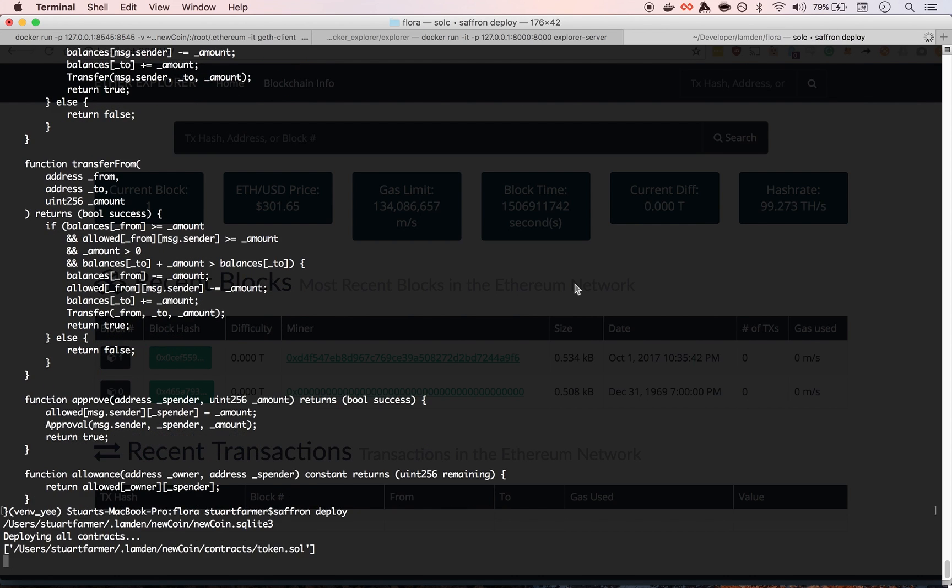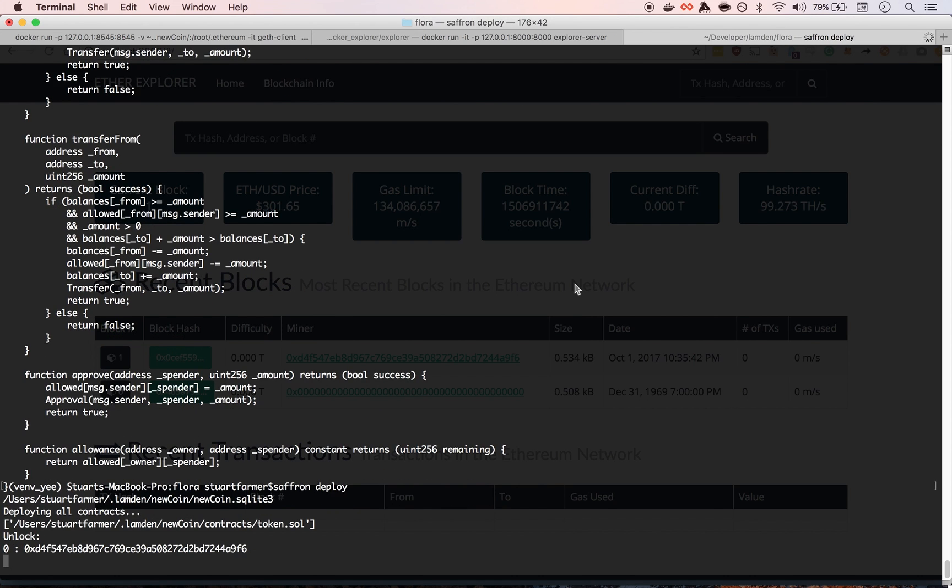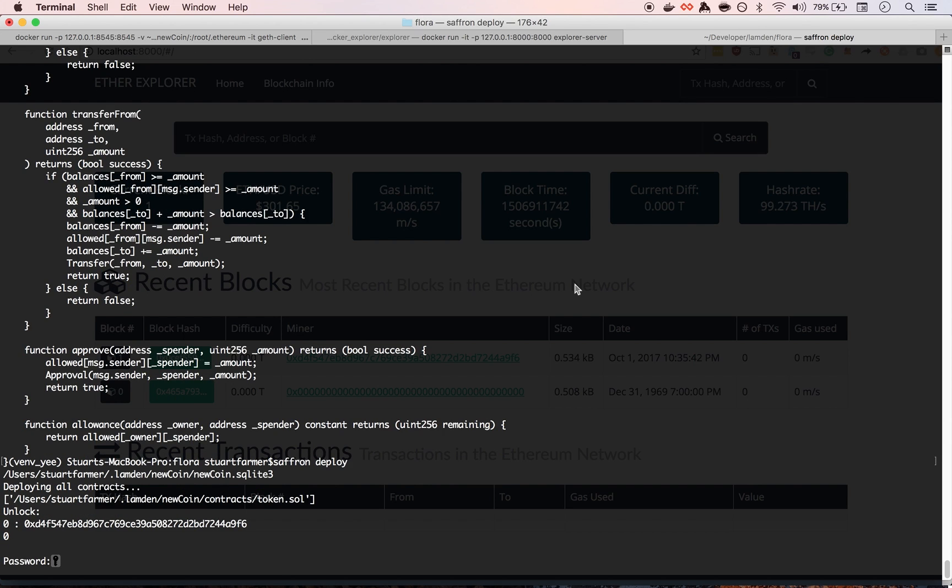And then saffron deploy. And what that's doing is it's just going through the contracts folder, checking to see if there's any soul files, and then based off of the account, we can choose which one to unlock. If there are multiple accounts, but we only have one on there right now, so we're just going to unlock that one.